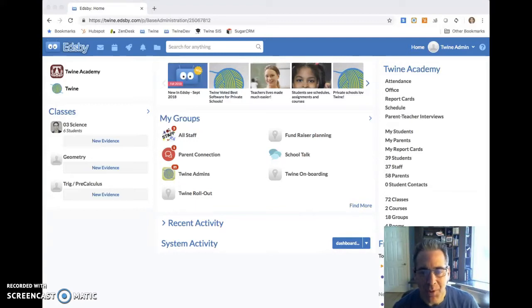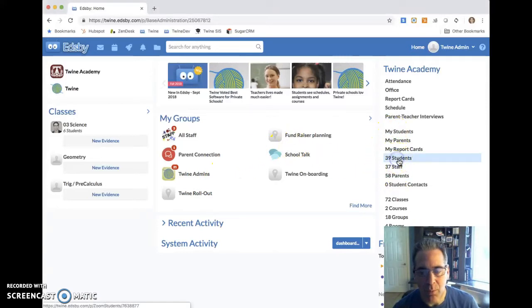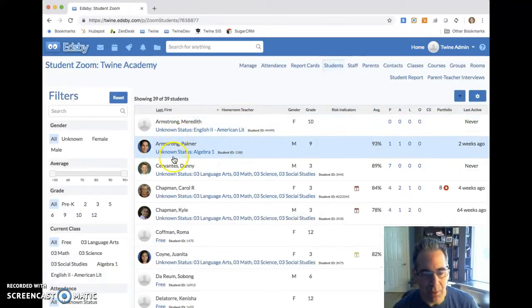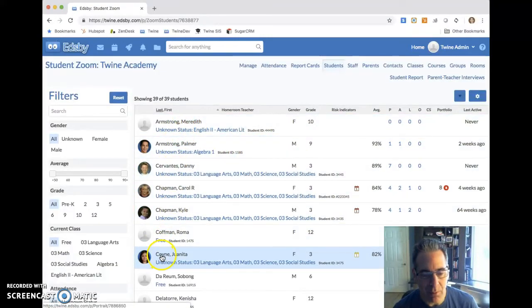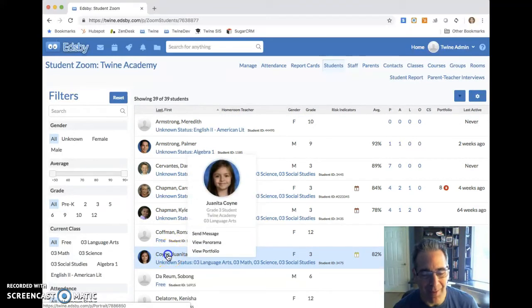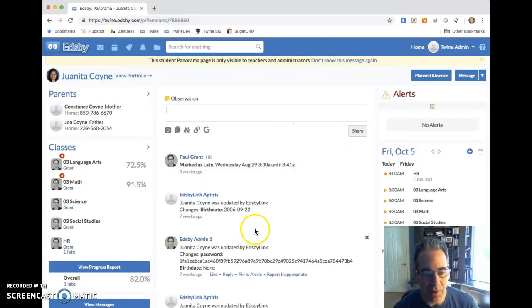I'm logged in right now as a school administrator, so I have a student zoom here on the right, which gives me quick access to those student panoramas. Here's my list of students, and when I click on a student name or go to view panorama, that's going to open up this window.